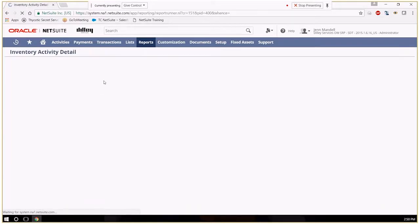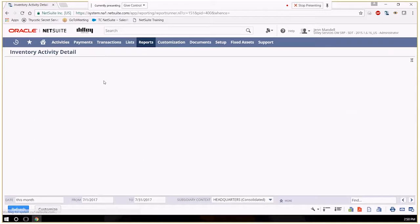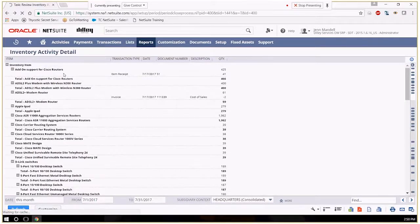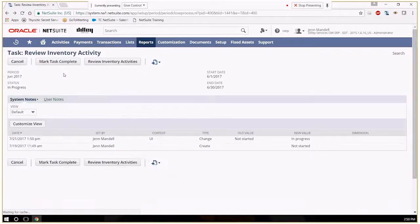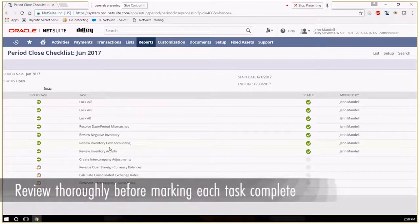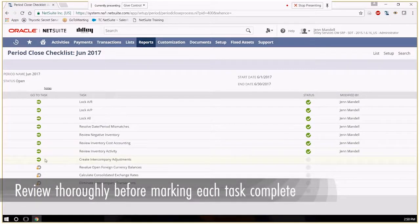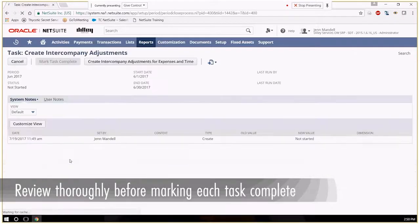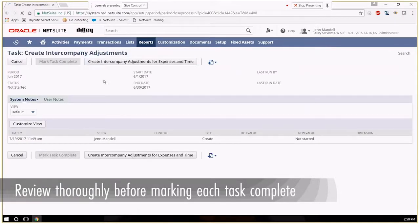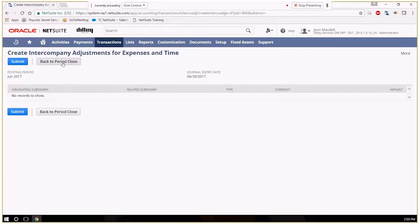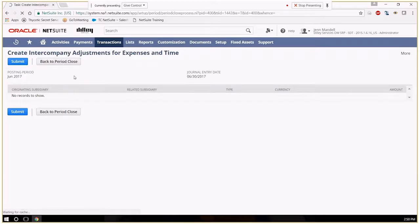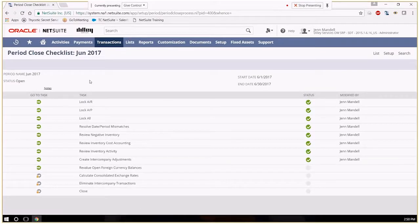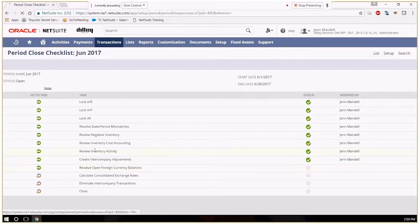These are all things that NetSuite believes are tasks that really should be completed, should be reviewed very thoroughly by the accountant to ensure that everything's good to go. So the fact that I'm just clicking through is not best practices.